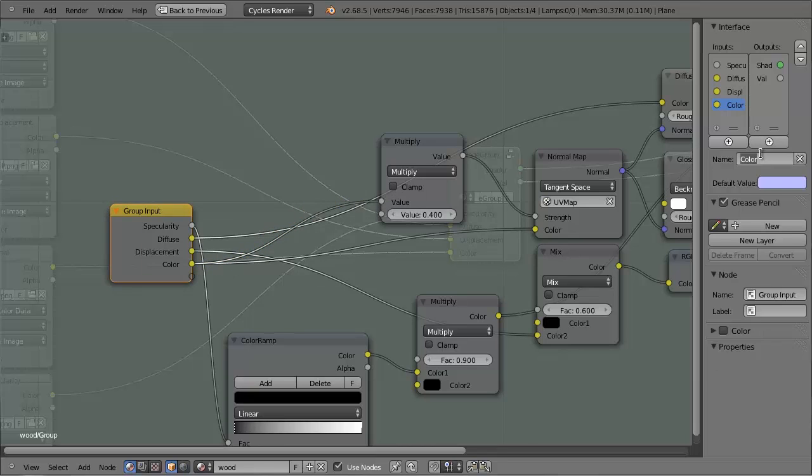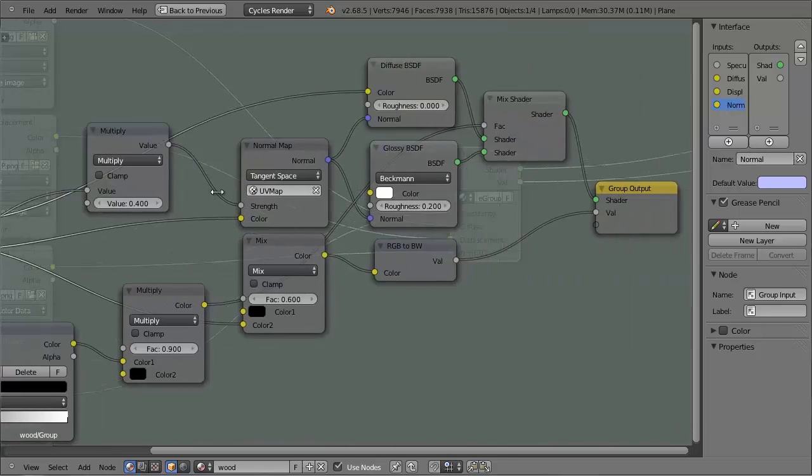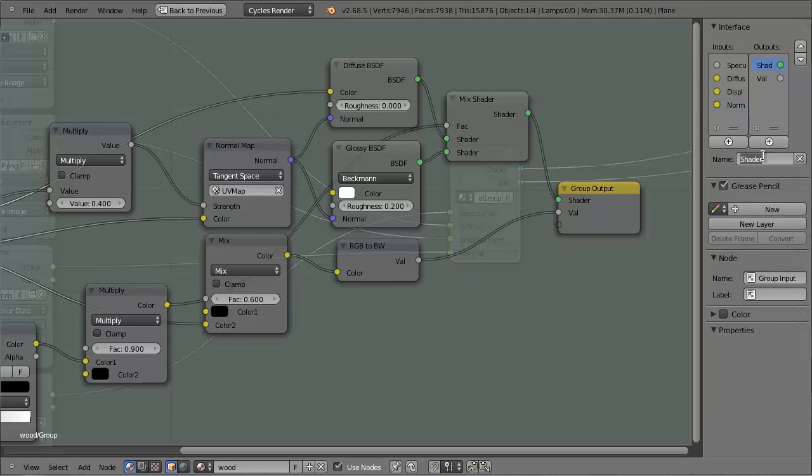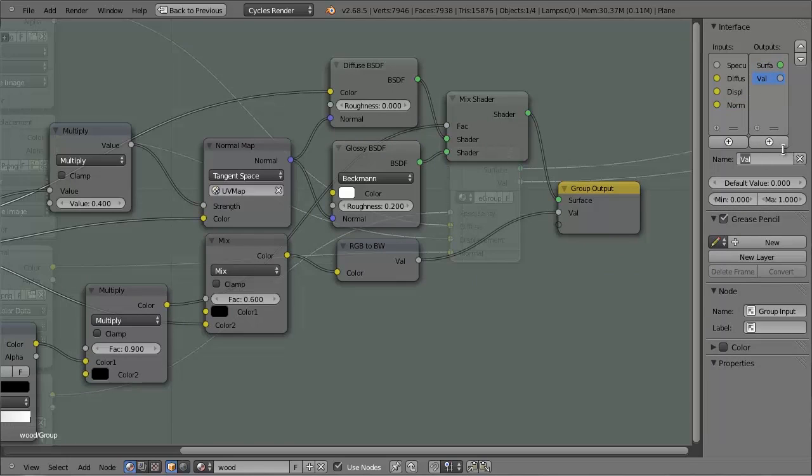And now I can rename this one to Normal. On the other side, on the output, we can simply call the first socket Surface, and the second one Displacement.